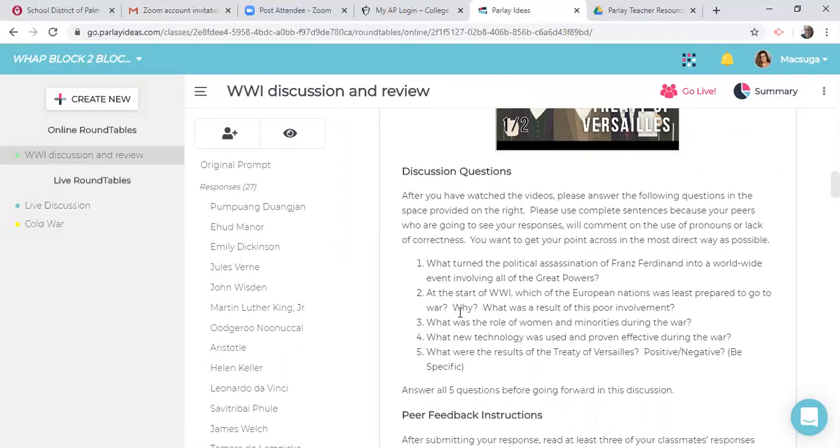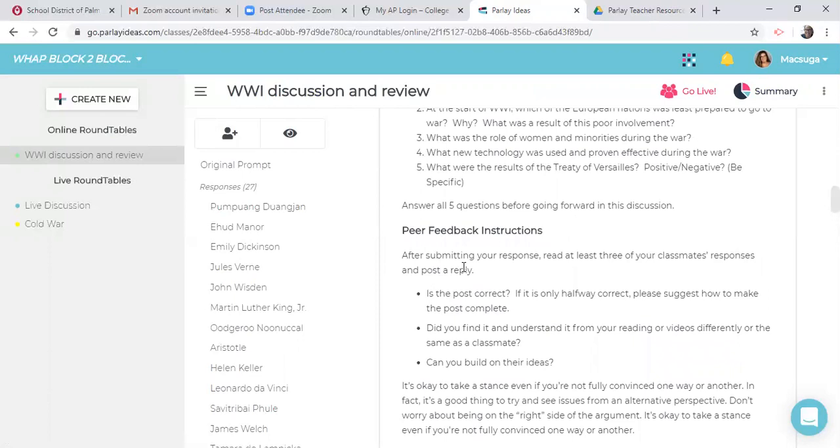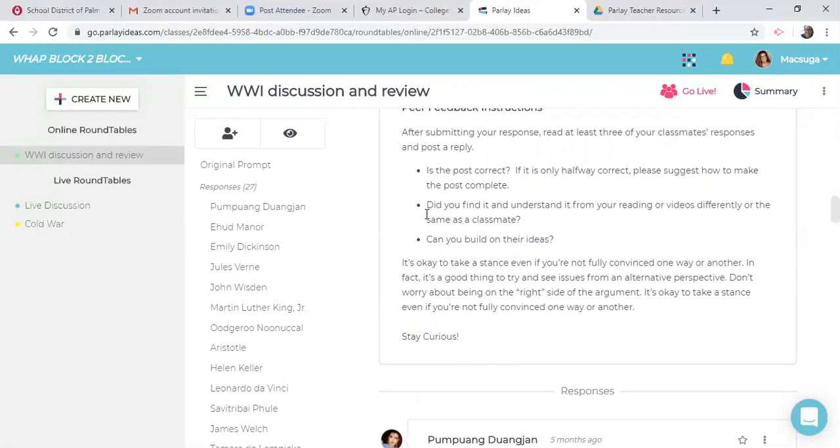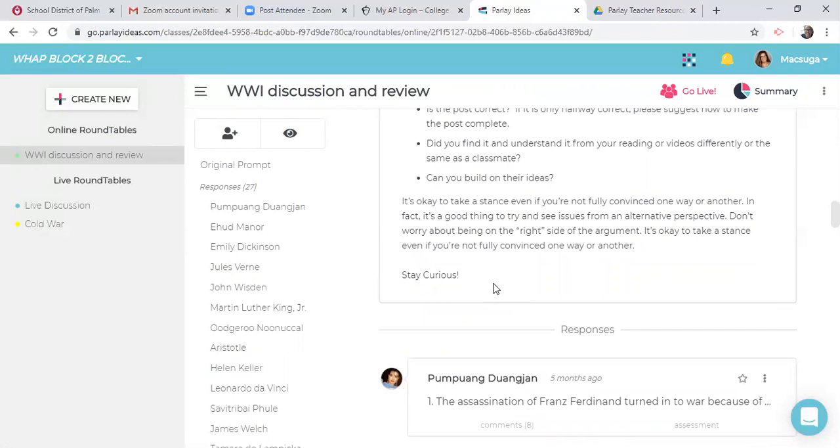And so after those videos, they went through, answered those questions, and then here's the feedback information. So after you submit your response, read at least three of your classmates' responses and post a reply. So is the post correct? Did you find it and understand from it from your reading? Or are videos differently or the same as your classmate? And can you build on their ideas? And so getting them to answer those kind of questions and be reflective is probably one of the hardest things that we have to do as AP teachers. But getting them to be aware that somebody's going to give them responses is pretty cool in their growth.